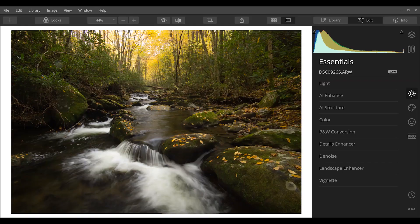Hey, what's up guys, professional landscape photographer David Johnson here. I'm going to be showing you how to make professional landscape photographs using Luminar 4 in just three minutes, so this is going to go really fast.